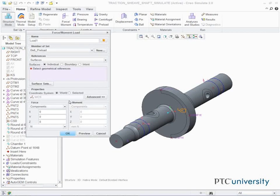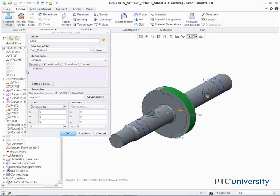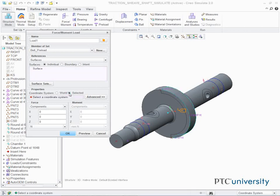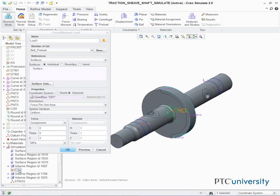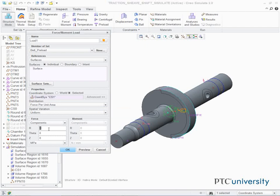Select the curved surface on the model as shown. One surface should be displayed in the selection bin. In the Force Moment Load dialog box, select Selected in the Properties section. In the model tree, expand Simulation Features and select CS1. Select Force Per Unit Area from the Distribution drop-down list. In the Force section, type minus 23.8095 in the R field. Click Preview to review the load. Click OK.